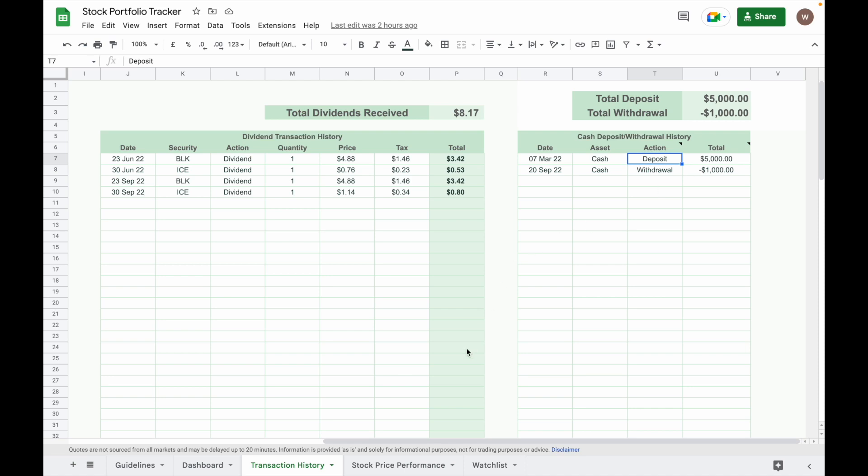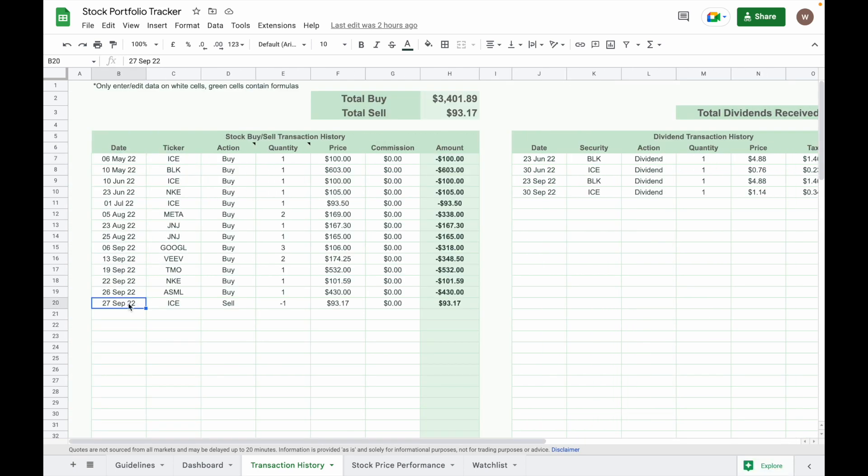Next is to input your stock buy or sell transaction history. Here you need to input your date, your ticker, your action either buy or sell, number of shares purchased or sold. When you sell a stock, put a minus sign in front of the number of shares.